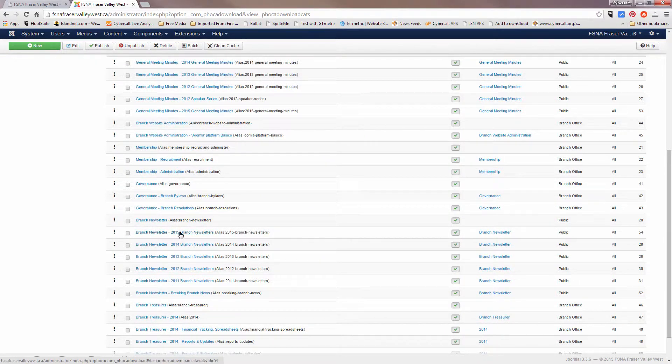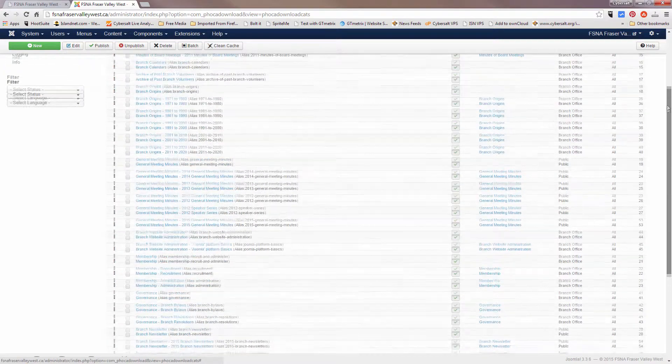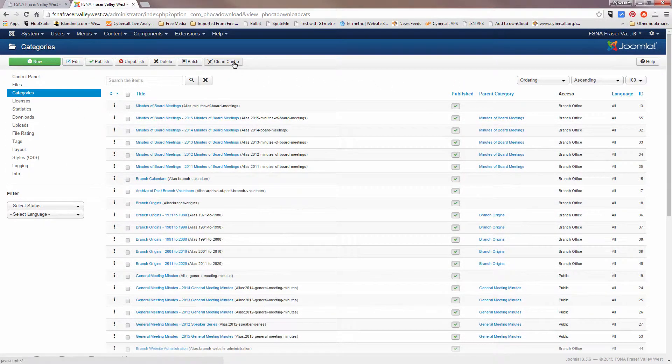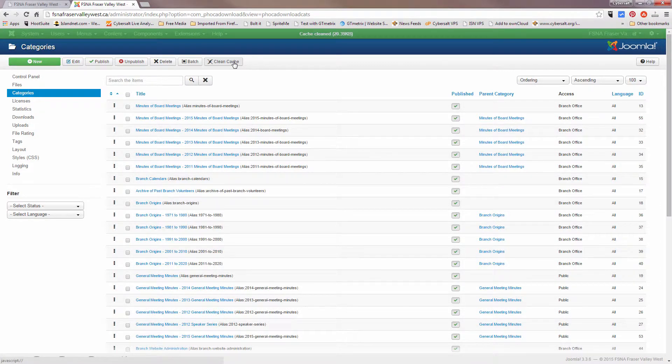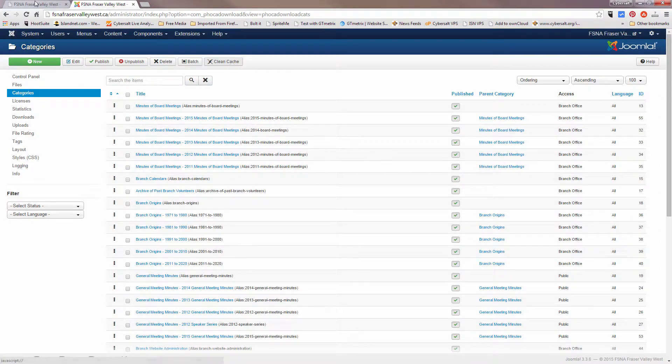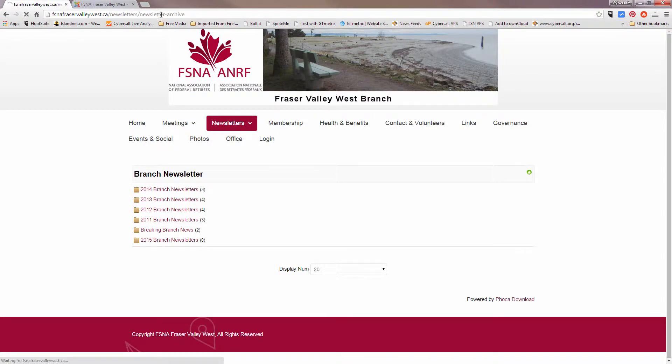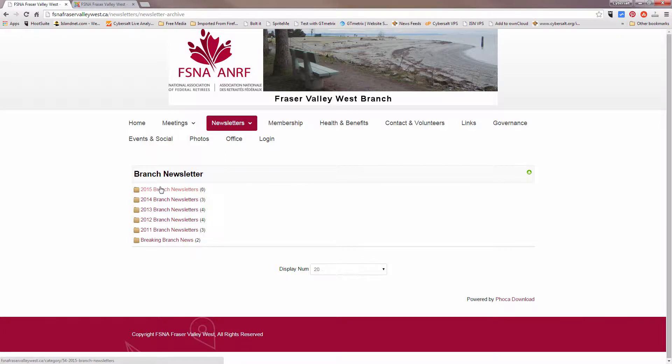Now it's only graying out all the other categories because these are actually subcategories underneath branch newsletter as a subdirectory. But now 2015 branch newsletter appears at the top. If I scroll up to the top here and clean the cache on the site, because I'm using caching so it would memorize the old page, go to refresh this newsletter archive page, we'll see that we have changed the order of those categories. As soon as this refreshes, there you go, 2015 branch newsletters is at the top.